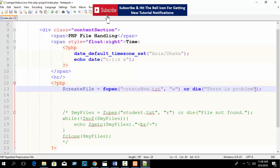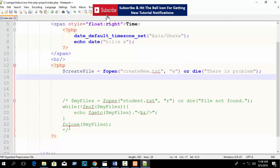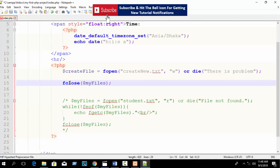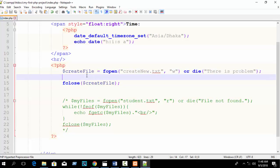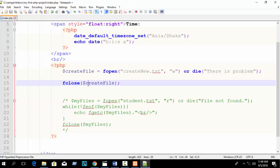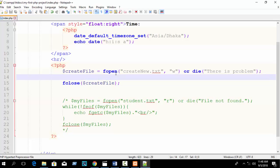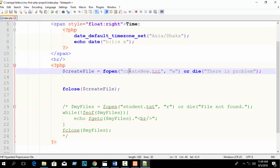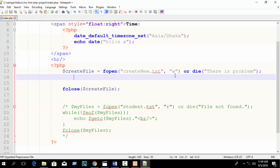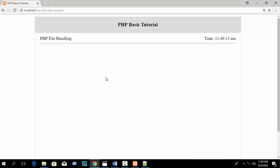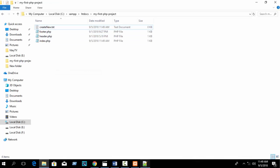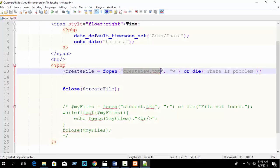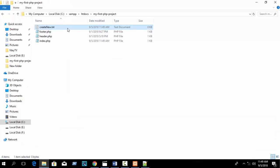Also, this is the best practice in programming: just close the file using fclose(). So now execute the code. Go to the directory and you can see 'create_new.txt' - our file has been created with the name we specified.